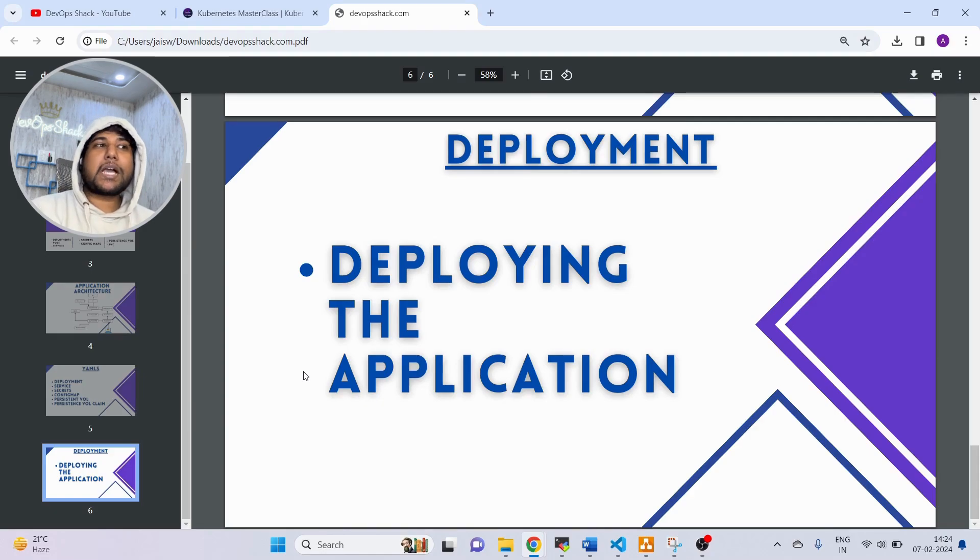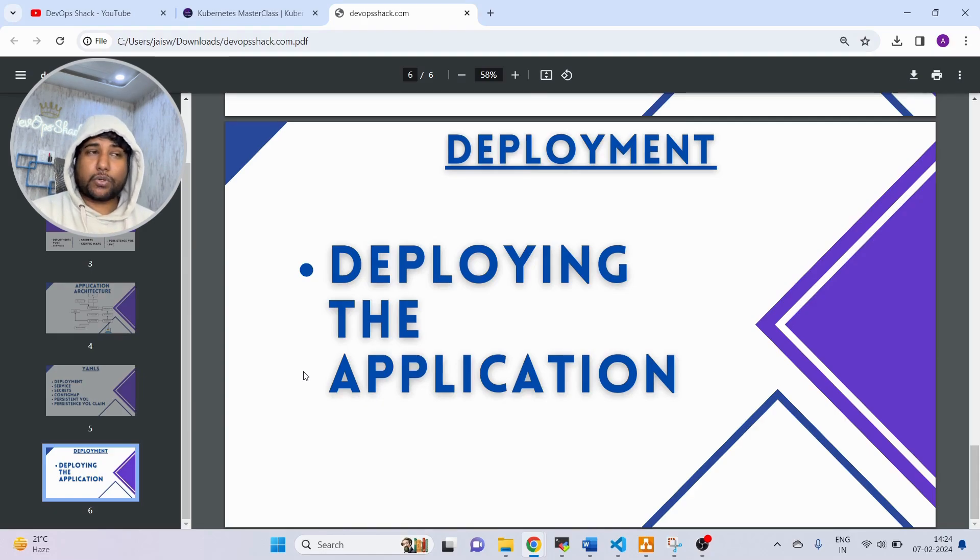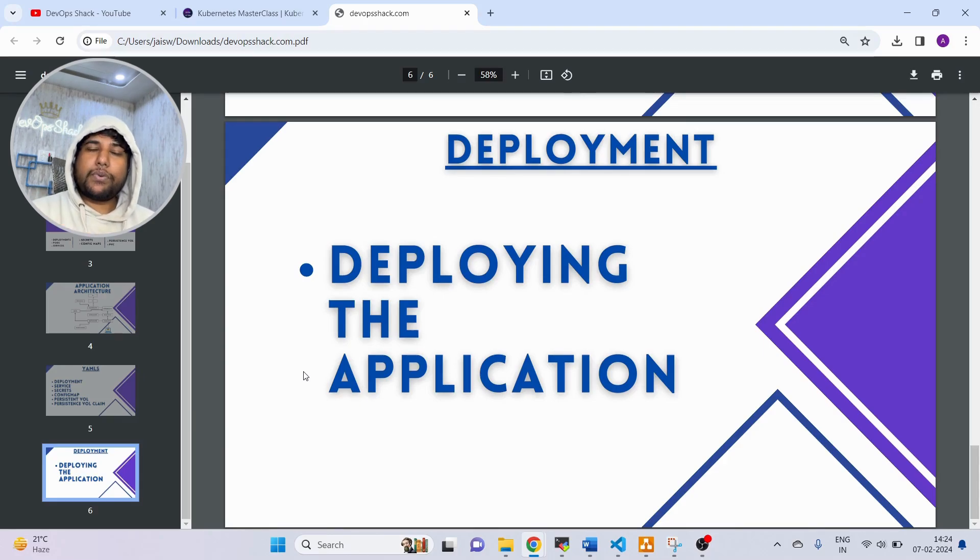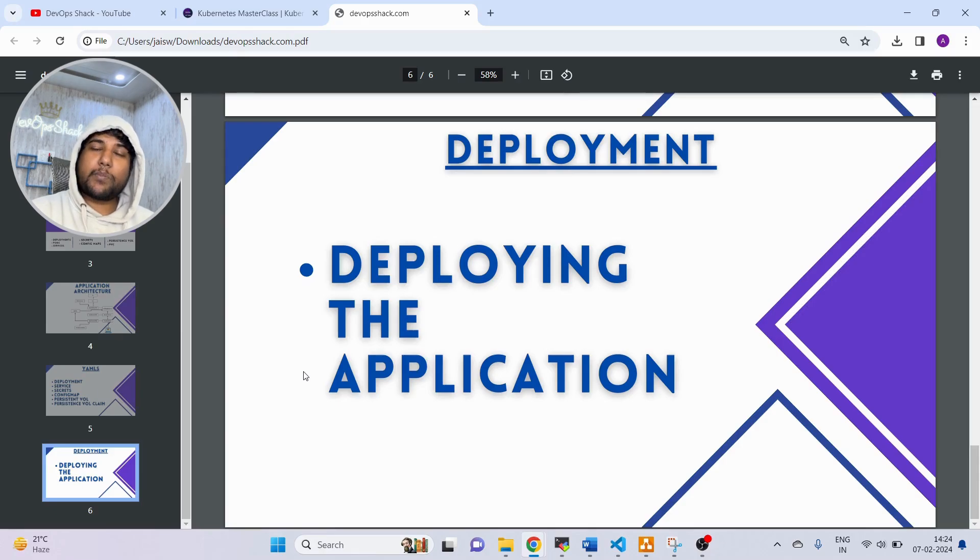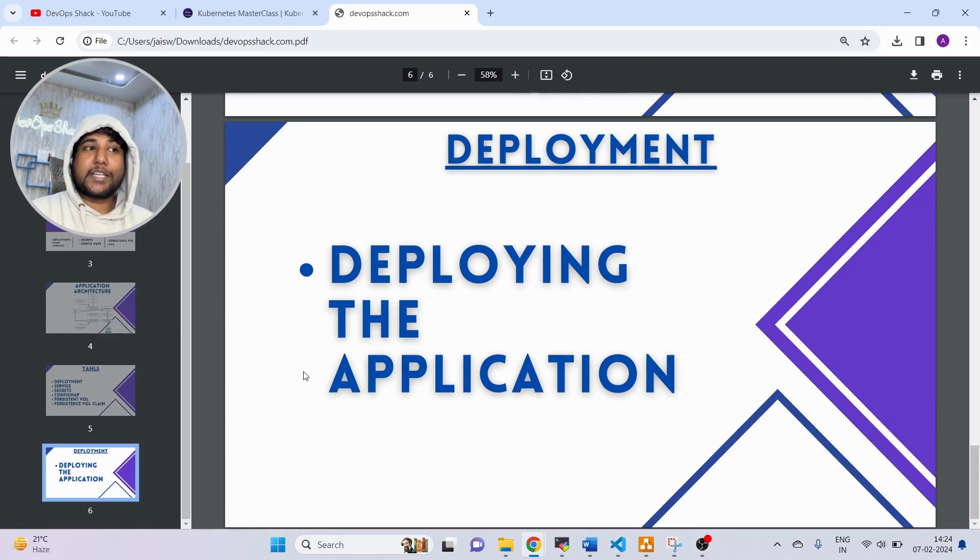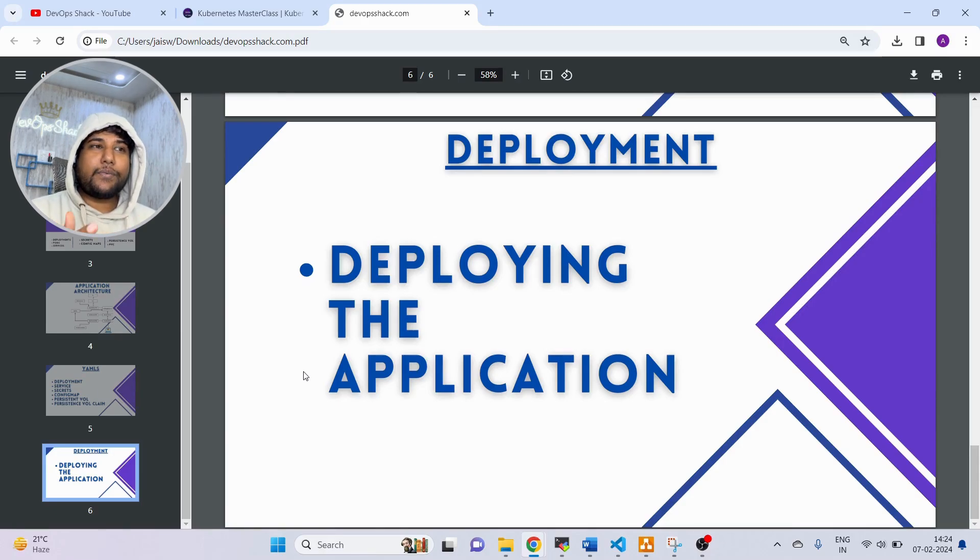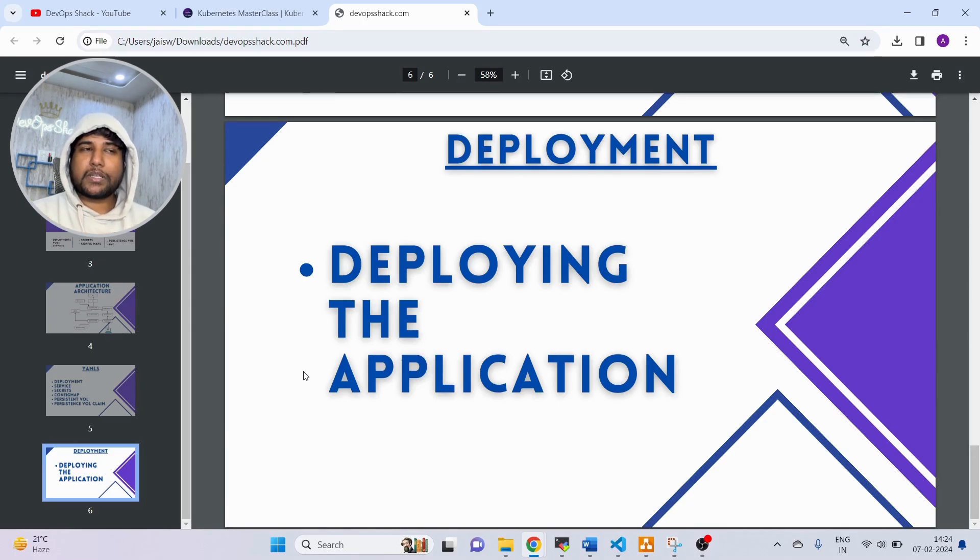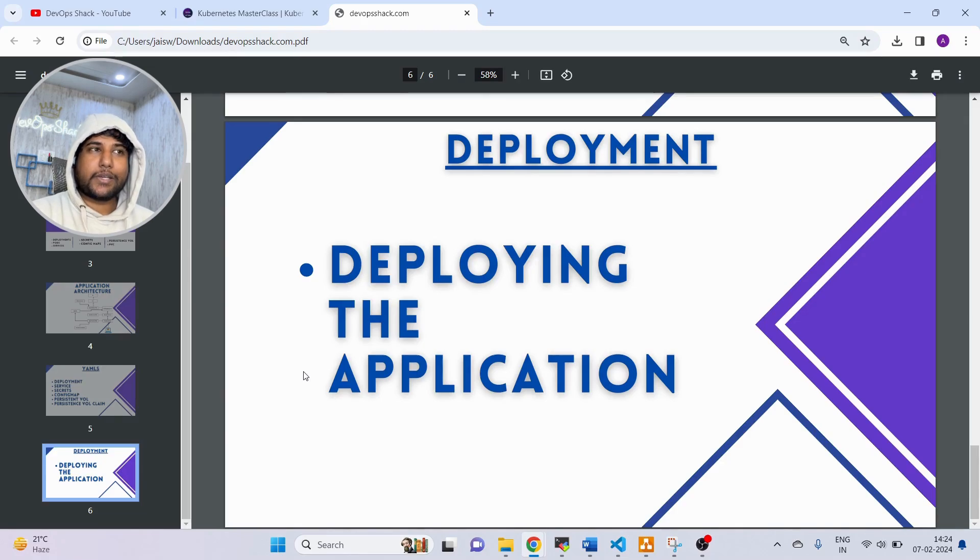How exactly everything gets connected together, how we deploy the application. Everything will be covered in addition to the complete architecture of Kubernetes as well. If you attend this masterclass, trust me, you'll be completely ready for your interview with respect to Kubernetes at least.